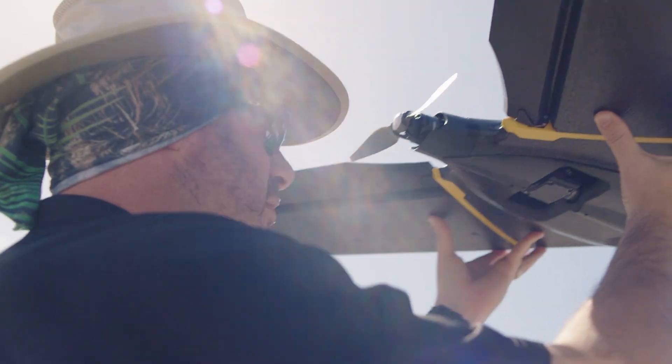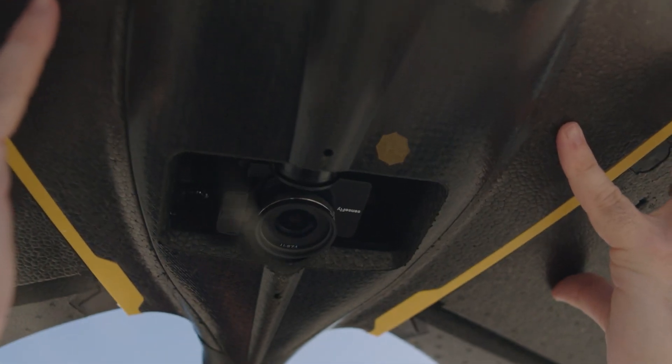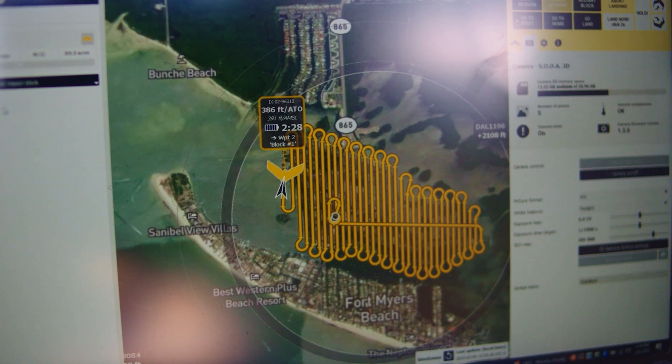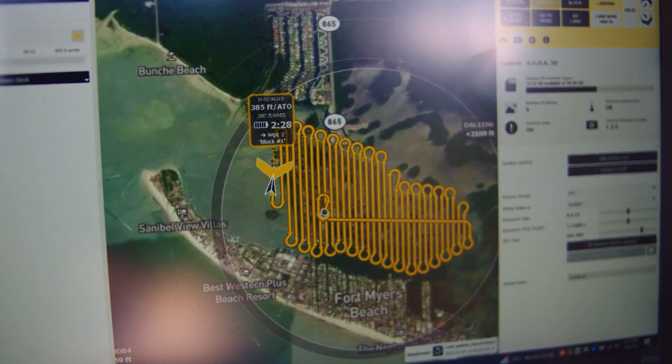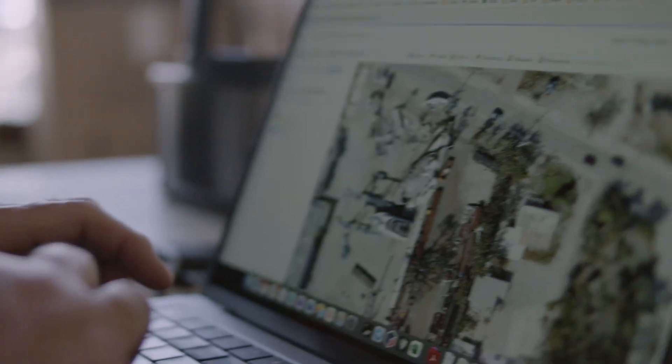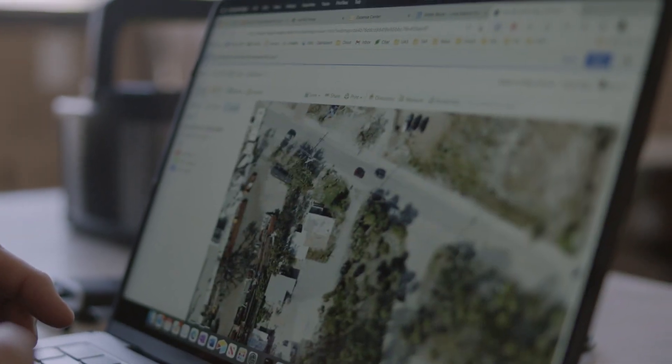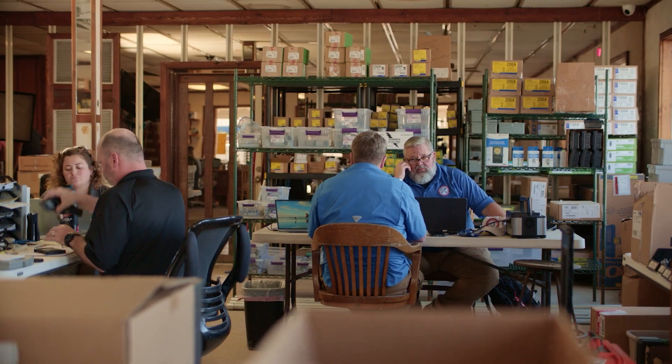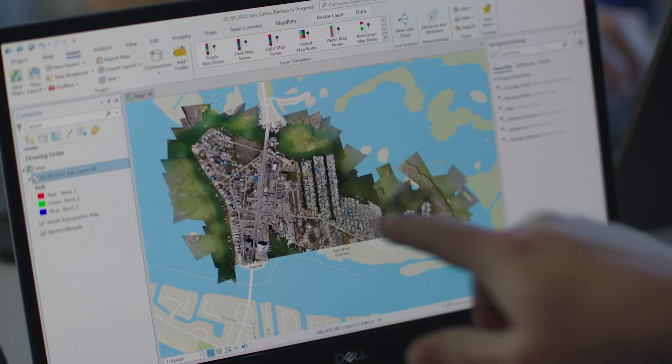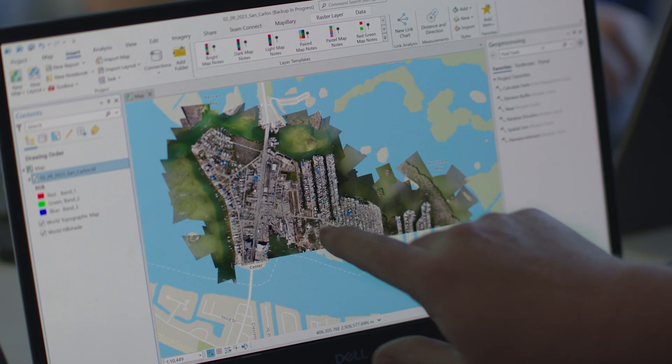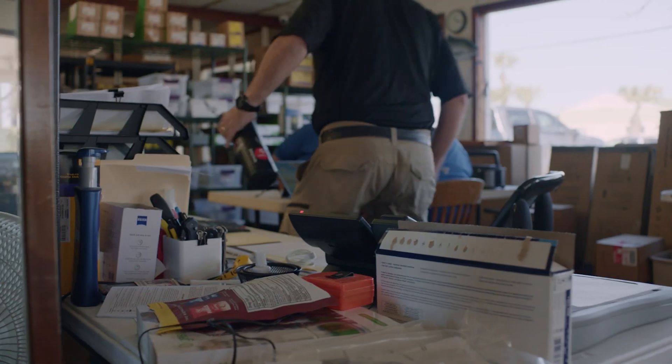Our biggest task is aerial recon and disaster mapping. That's what the search and rescue teams use for their planning. Our goal is from the time we've received the information from the unmanned aircraft systems, we want to be able to deliver that in one hour to the incident commanders so they can make immediate decisions.